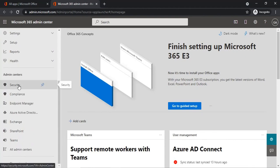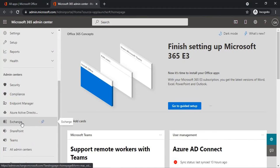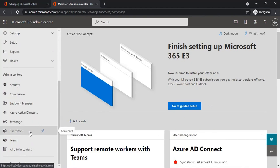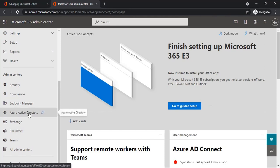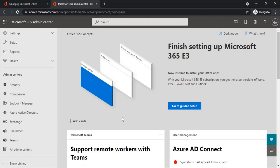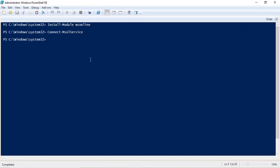If you want to manage security and compliance, you need to connect with the security and compliance module. If you want to manage Exchange Online from PowerShell, you need to connect with the Exchange Online module. Similarly, if you want to manage SharePoint Online, you need to connect with the SharePoint Online PowerShell module. The same goes for Teams, Azure Active Directory, and Intune.